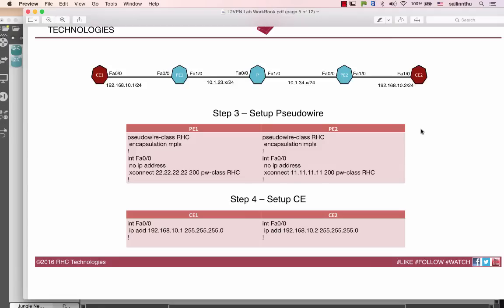Hey, welcome back. MPLS VPN L2 VPN Tutorial 3. In Tutorial 3, we are going to step 3 and step 4 — MPLS VPN setup. We are going to set up PE1 FastEthernet 0.0 first, then PE2 FastEthernet 1.0. Those are the interfaces on the PE that are connected to the CE.